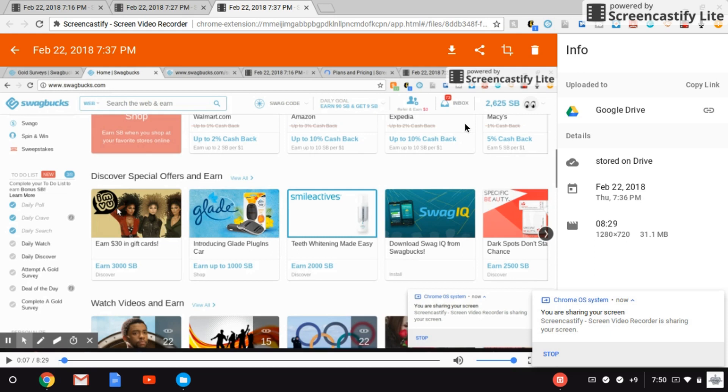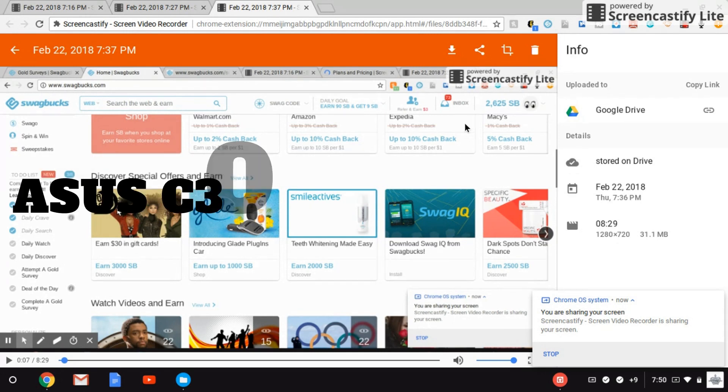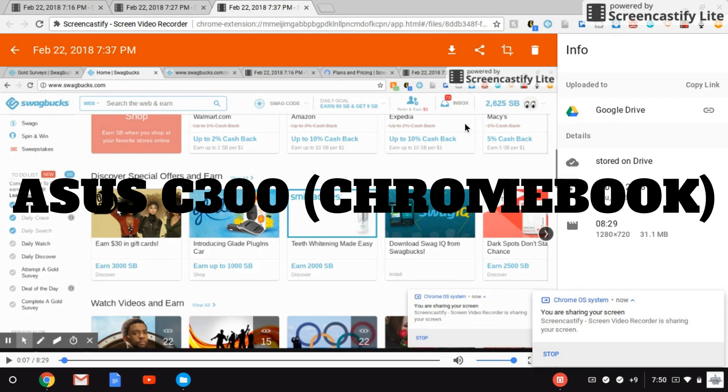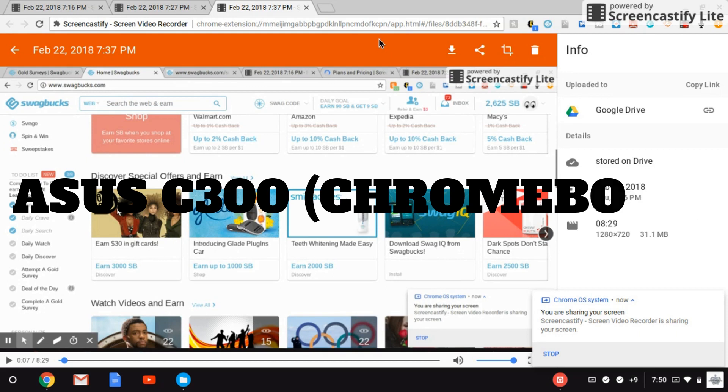Hey guys, welcome to my channel. My name is Davina and I'm going to show you guys how to copy and paste on the Chromebook. The Chromebook that I'm using is ASUS C300, so let's get started.